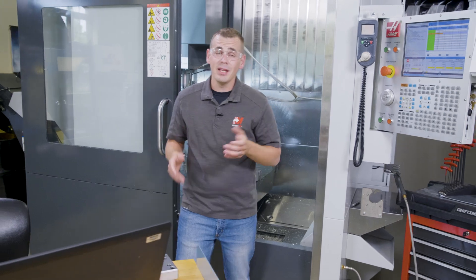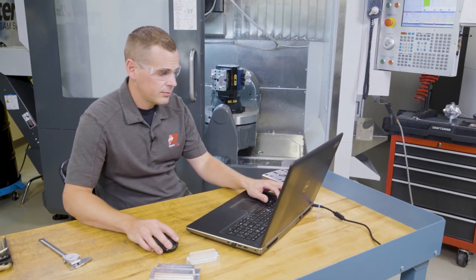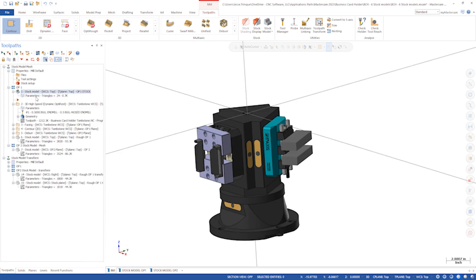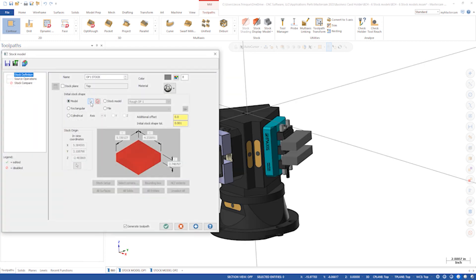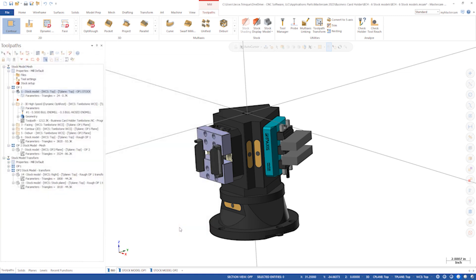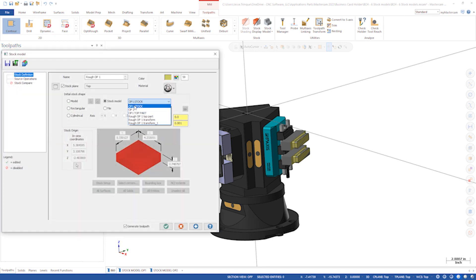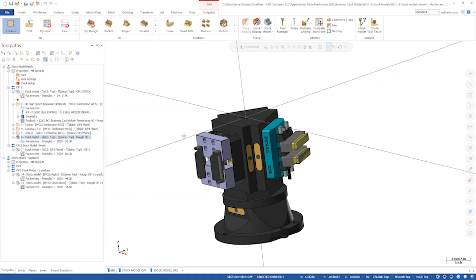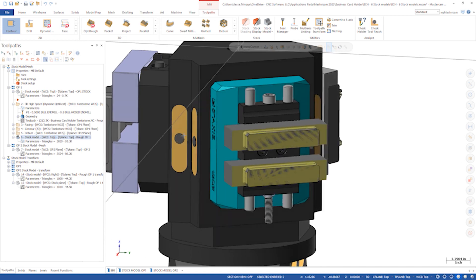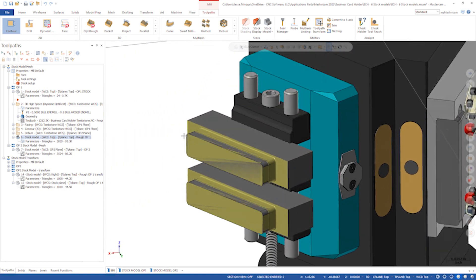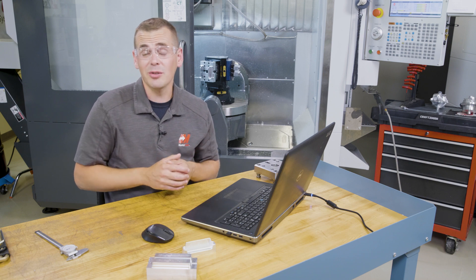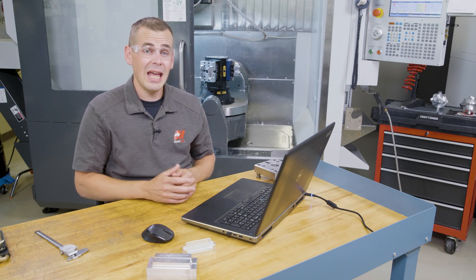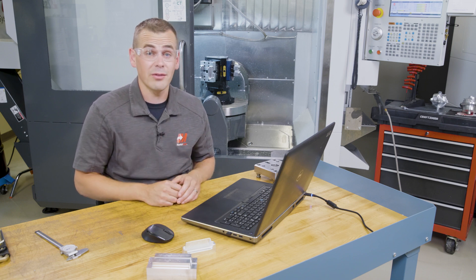Let's review the first method that Ben used on this project. With regards to stock models, this project starts just like any other. Ben created a stock model from a solid in the Levels Manager. After programming the Op1 toolpaths, he copied that stock model down, referenced the previous stock, and then associated the Op1 toolpaths. However, with this tombstone, the next operation is 120 degrees away, and we need that stock at the new location so that we can efficiently rest rough against it.